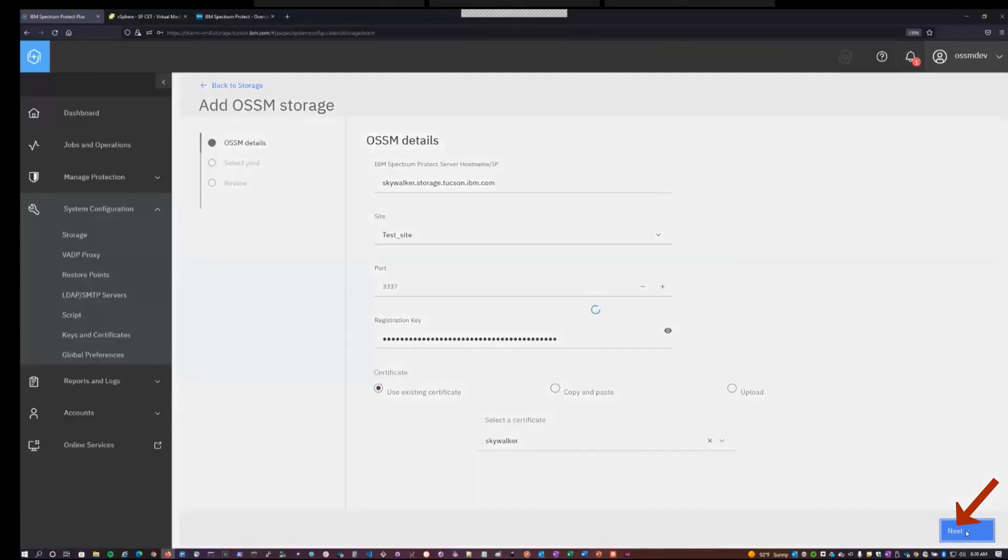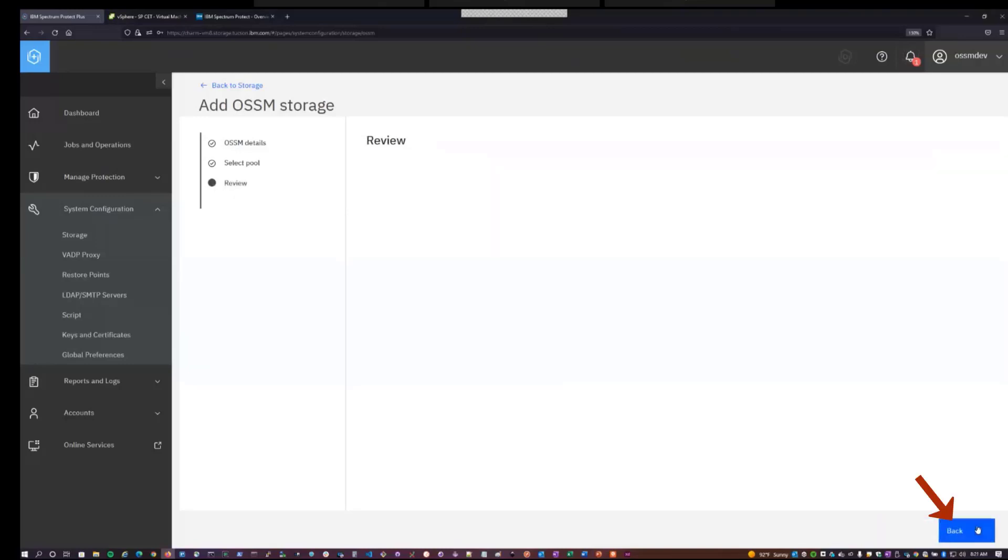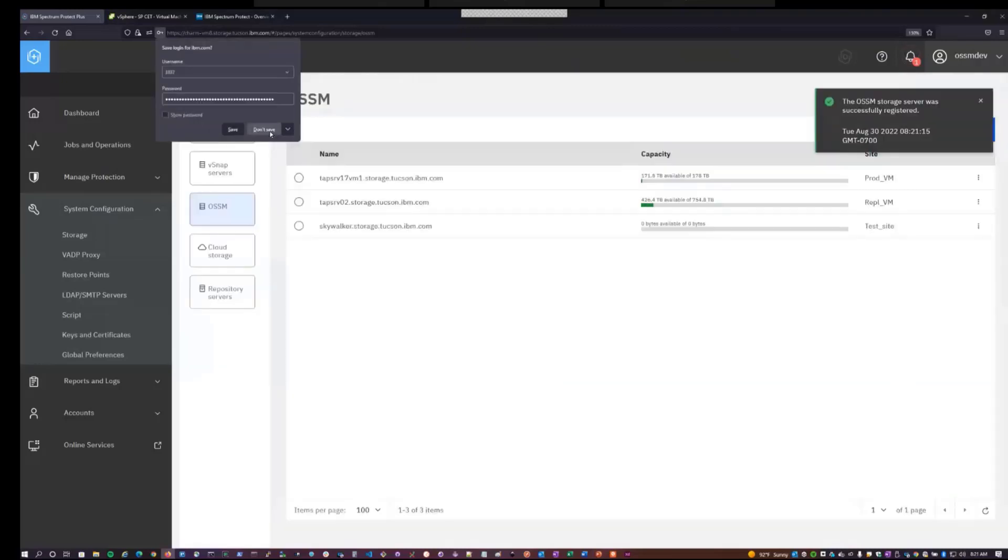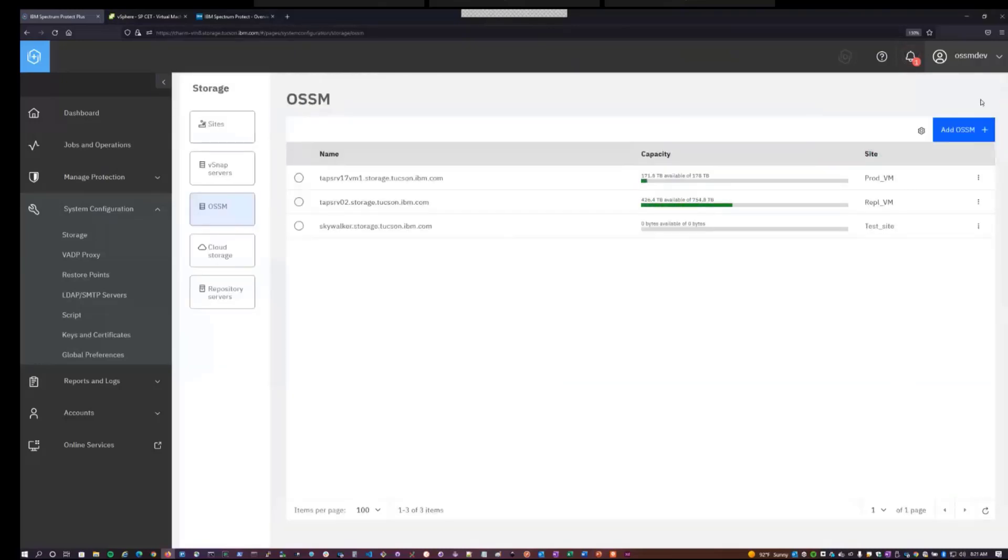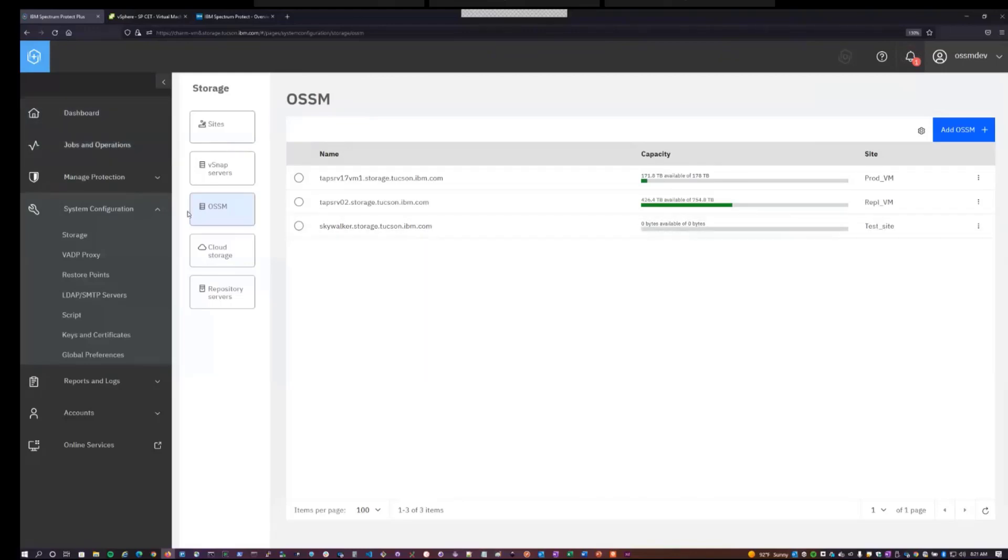Hit next. So the first thing Spectrum Protect Plus does is it communicates with OSSM and finds a list of directory container storage pools on the system. So at this menu, you're able to pick which storage pool you want to store your OSSM data into. So I'll select this pool. Next, this gives you a review of all the items that you've selected. You can hit submit. And the storage has been successfully added. You'll notice that it comes up with zero bytes available at the beginning. There is a background process that will refresh this shortly and then you'll be able to see what's the capacity of the storage pool underpinning the server and how much has been used so far. So that will update later. So now I have OSSM storage.